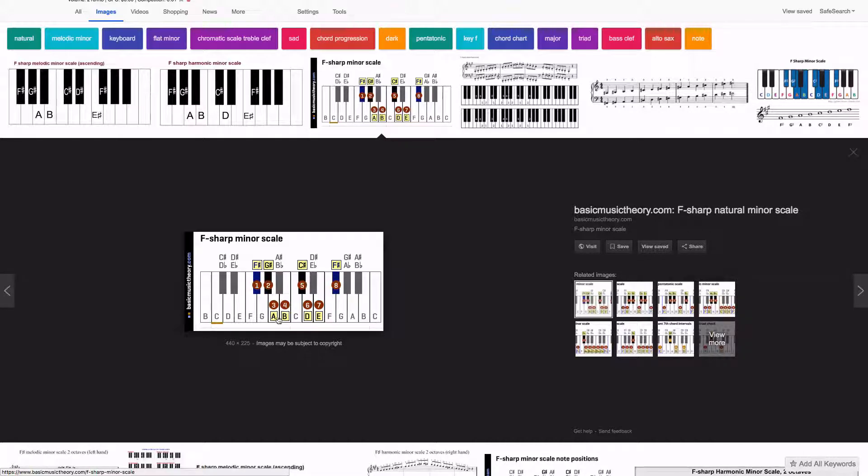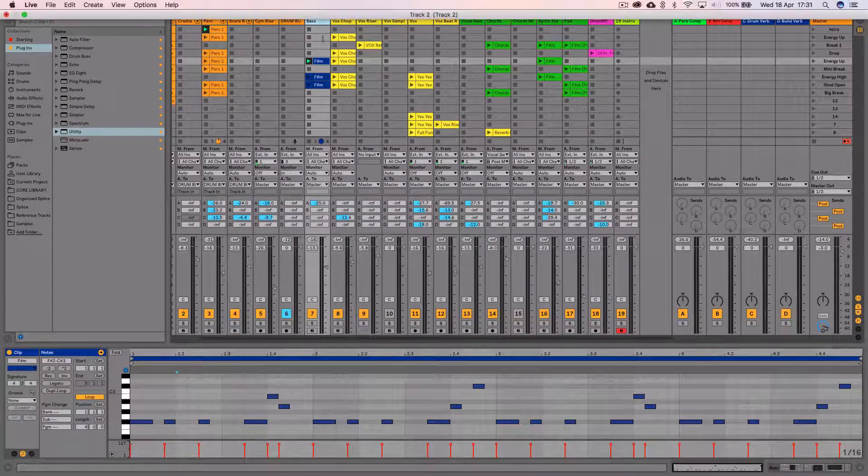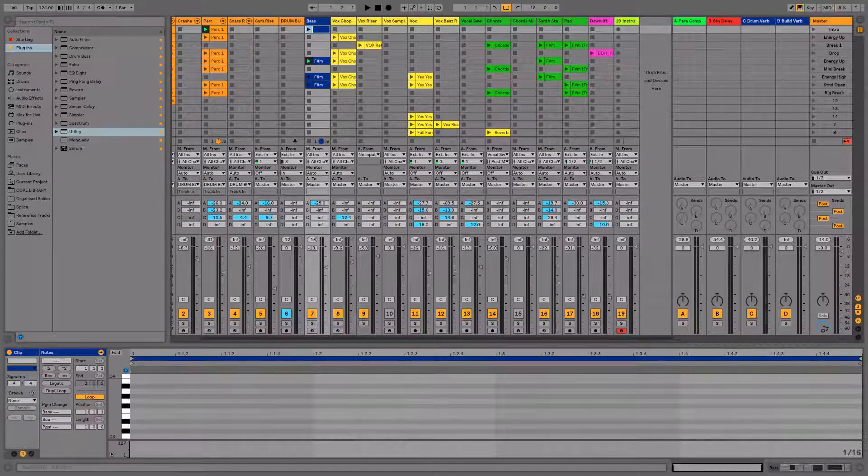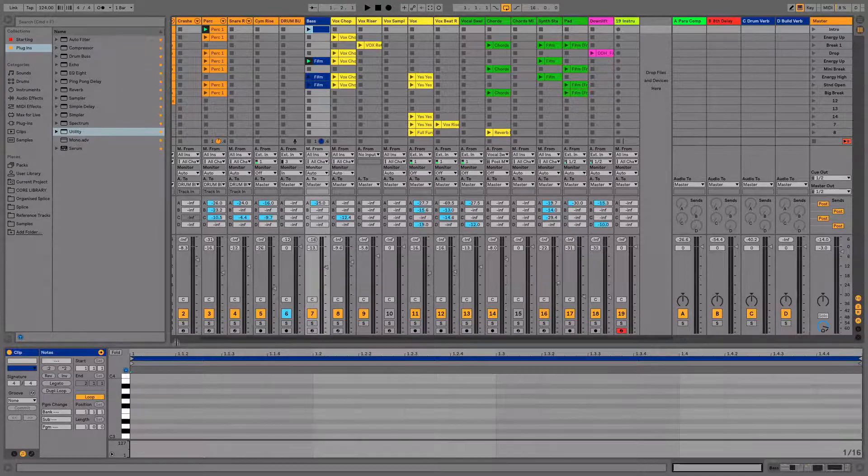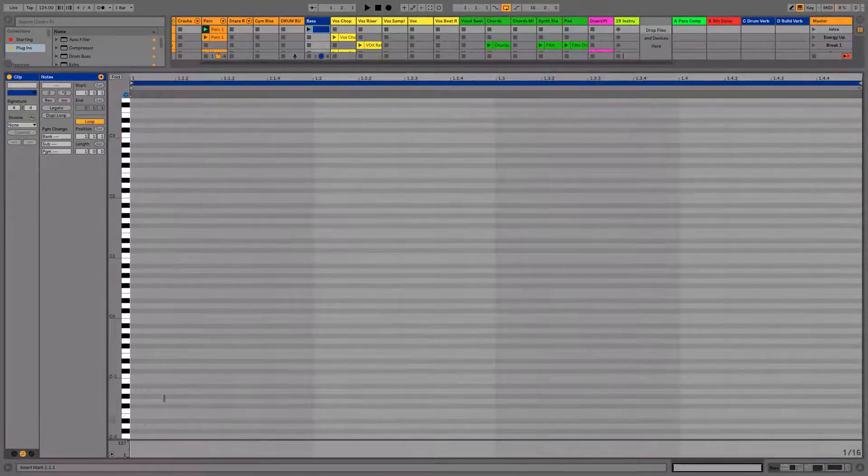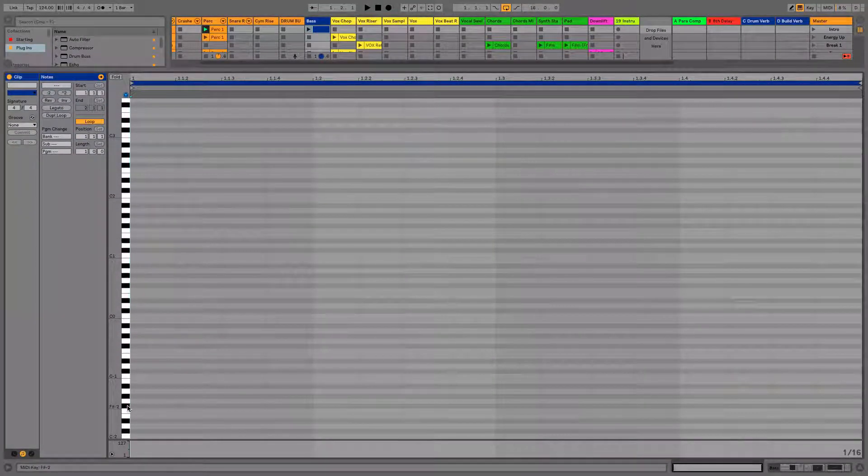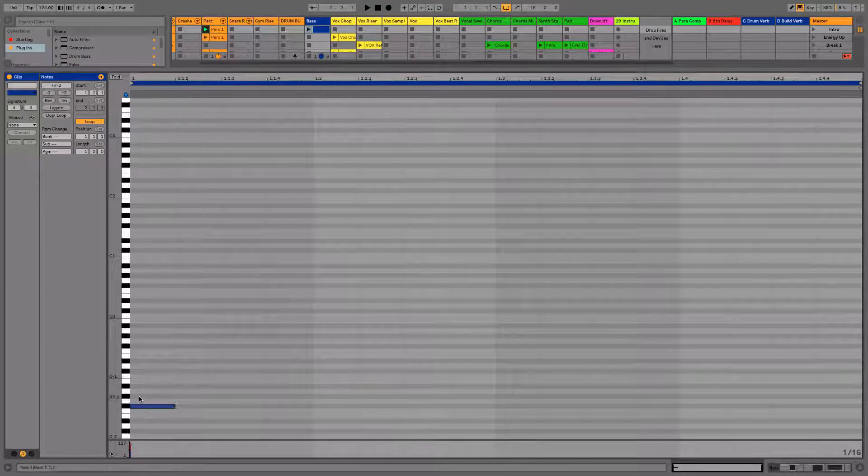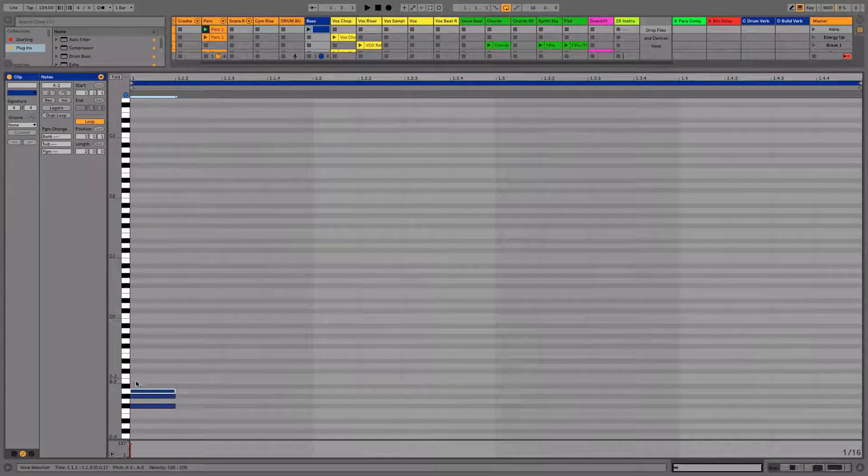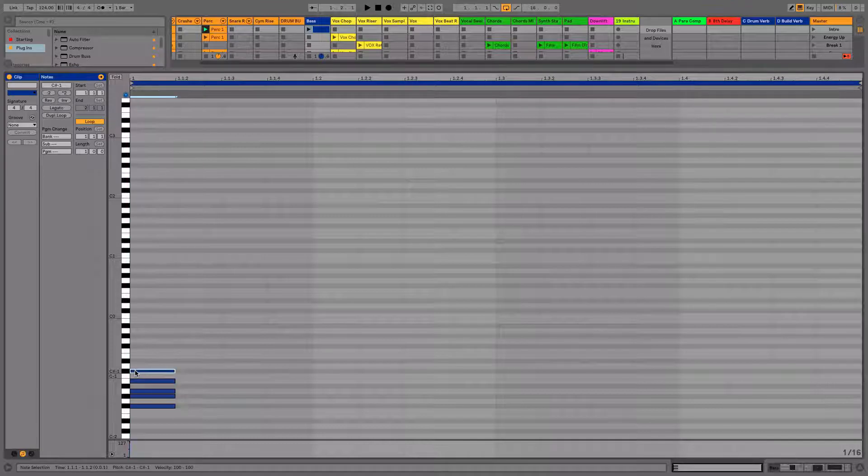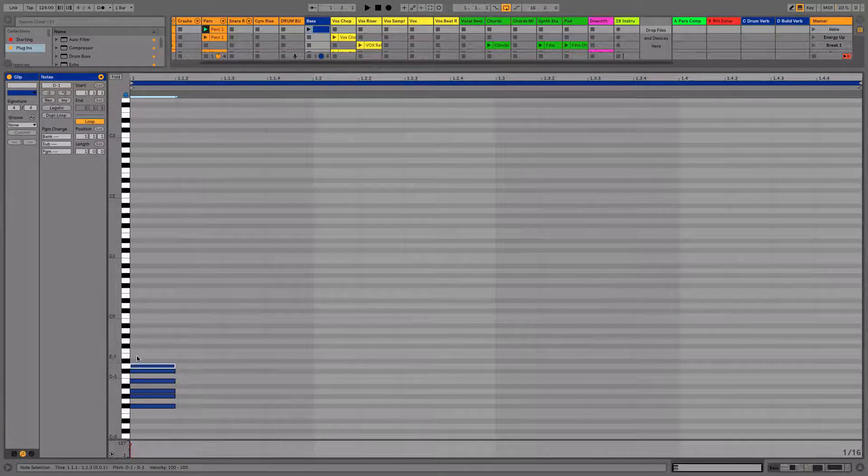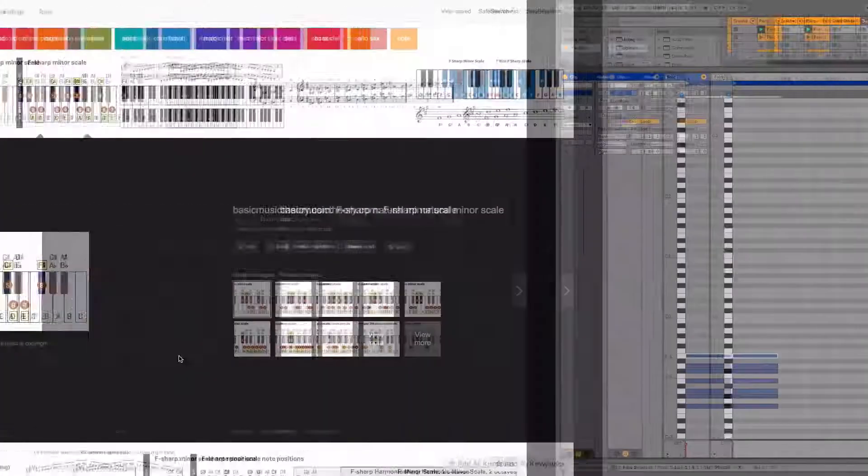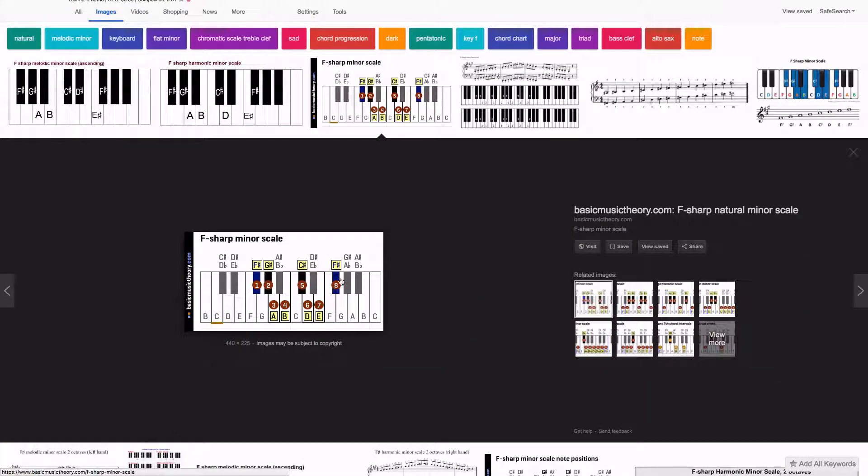F sharp, G sharp, A, B. Let's make an empty MIDI clip just here. Open that up nice and big. Go right down to the bottom. This is where we want to start. We want to go F sharp, G sharp, A, B. And I think it was C sharp, D and E, but I'll double check that. Yeah, C sharp, D and E, and then we're back up to F sharp.